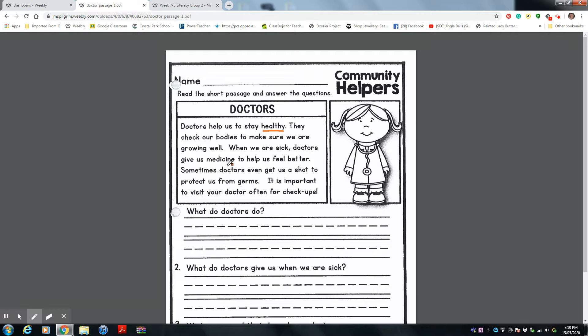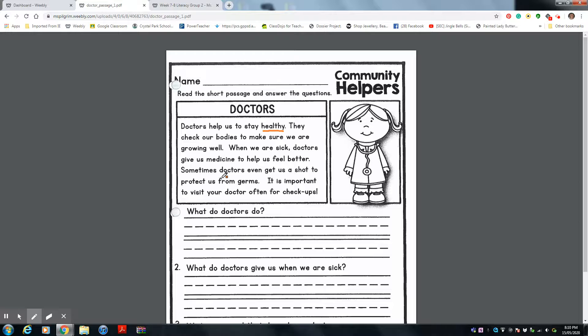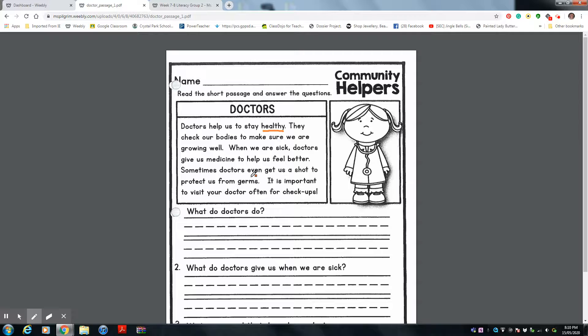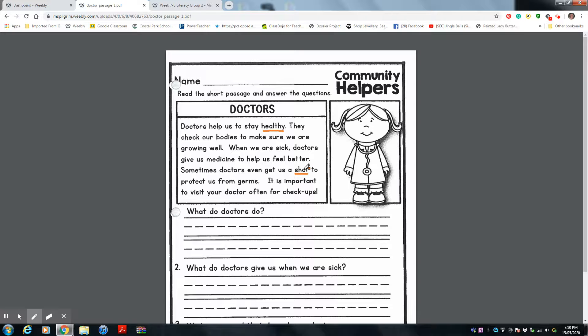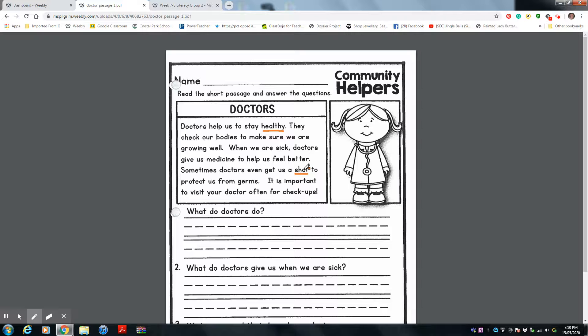Sometimes doctors even get us a shot to protect us from germs. So getting needles is not a bad thing. A needle, when they give us a needle, a shot means a needle. So when they give us a shot, they are just trying to make us feel better and fight the germs and protect us from germs by giving us a needle.